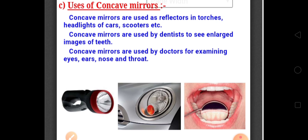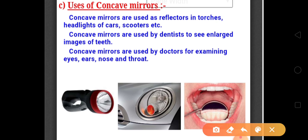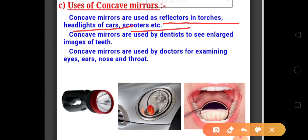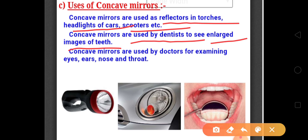Now the uses of Concave Mirror. Concave mirrors are used as reflectors in torches, headlights of cars, scooters, etc. The most important use of concave mirrors is in vehicle headlights and also in torches. Next, concave mirrors are also used by dentists to see an enlarged image of teeth. Dentists use a glass that has a concave mirror, which enlarges the image of the small object.